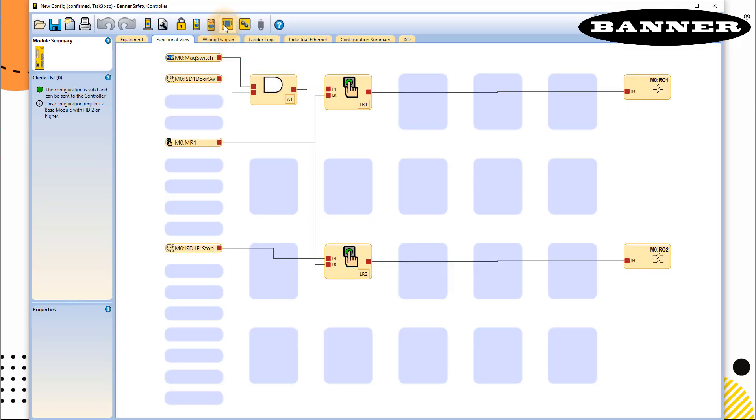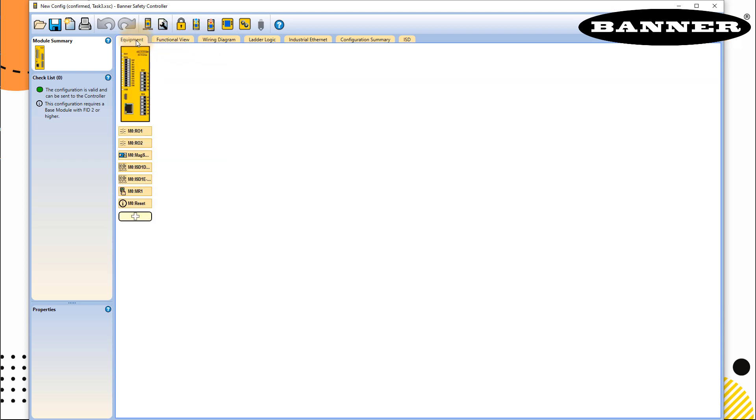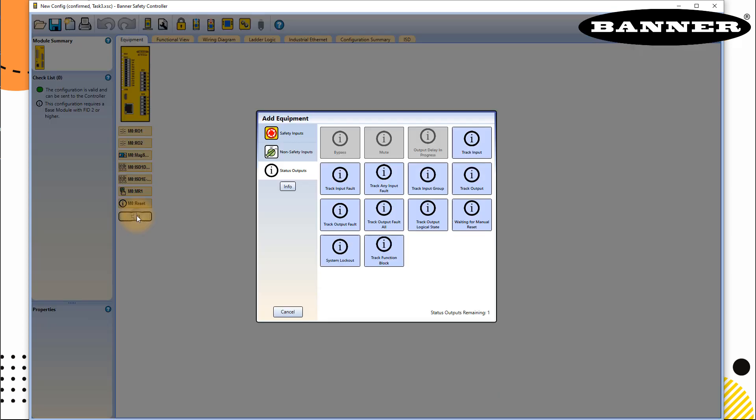We turn off our live mode, go back to equipments. And from here, we take another status, just like the last status for reset. We take another status, status outputs. And here you will find so many options: track any input, track input fault, track any input fault, track input group...